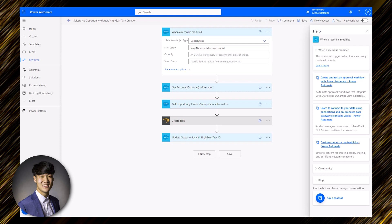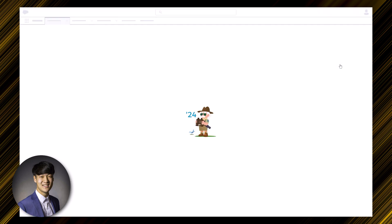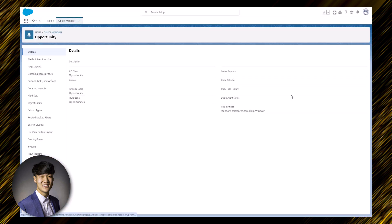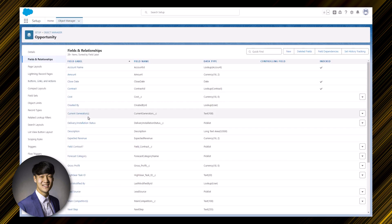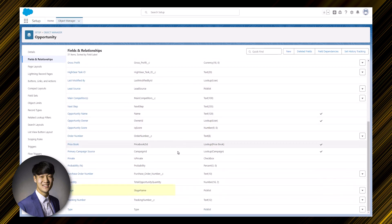To view the names of fields associated with opportunity records, while looking at an opportunity in Salesforce, navigate to the setup icon in the top right corner and select 'Edit Object.' This brings you to the object manager page for opportunities. If you select 'Fields and Relationships,' you can see all the fields that exist. For example, the field label for the stage name is just 'Stage,' whereas the actual field name is 'StageName' without any spaces.